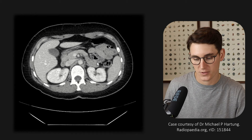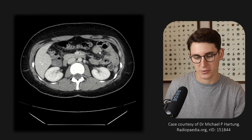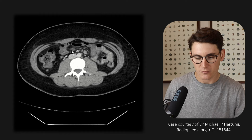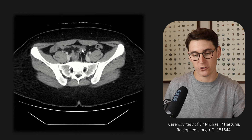We can then see the jejunum, and scrolling inferiorly we can see small bowel loops coming across the abdomen. We can see blood vessels all coming through the mesentery towards that small bowel. All of this small bowel is in the peritoneal cavity, taking up the majority of the space centrally. Scrolling down, these small bowel loops head all the way down into the pelvis.